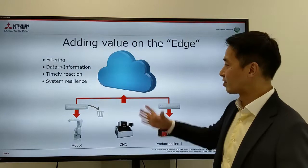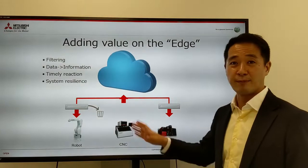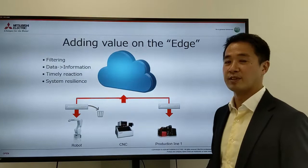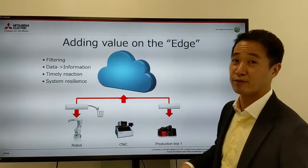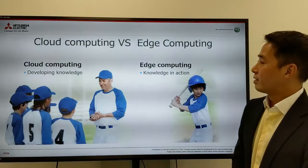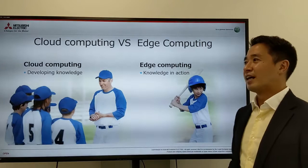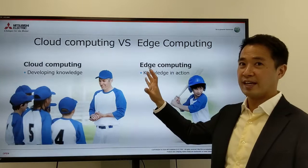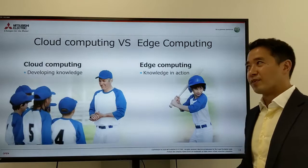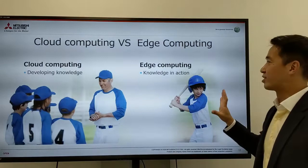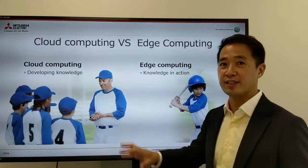Imagine connecting everything to the cloud and running your system based on the cloud — what happens if the cloud goes down? Your entire network and factory stops. That's something a lot of people don't like. So edge computing adds an extra layer of protection for these kind of issues. When we talk about edge computing, it's not that we're against cloud computing. We think there's a place for cloud computing and a place for edge computing. I usually use this example: cloud computing is like a coach and edge computing is like a player in sports — cloud is where you develop knowledge and edge computing is where you put that knowledge into action.